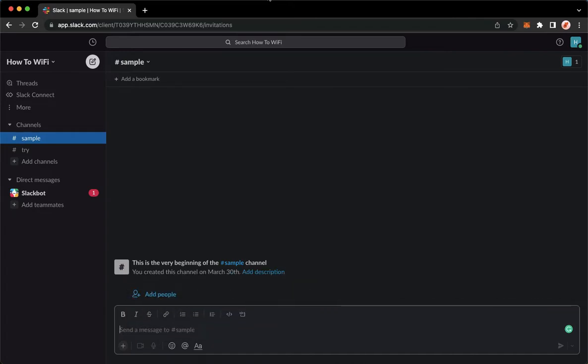The very first step is to open your Slack application, but for web users like me, you may go to app.slack.com and then sign in with your account. Once you're done,